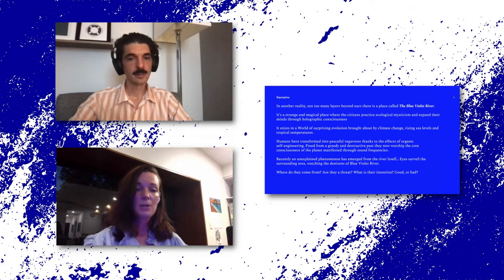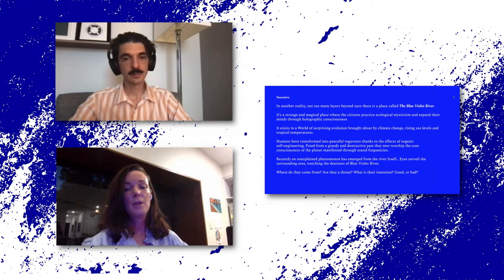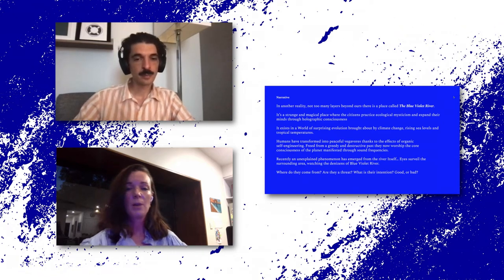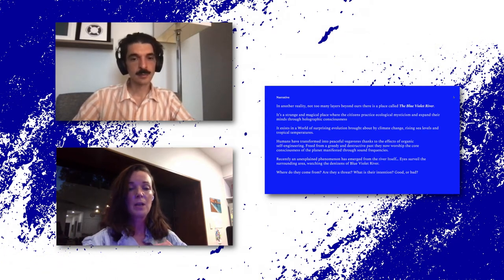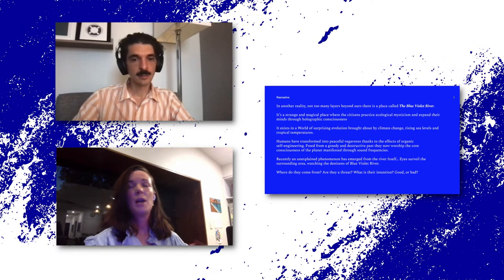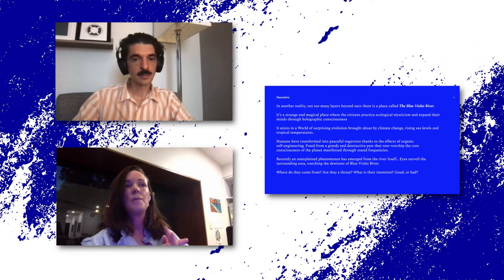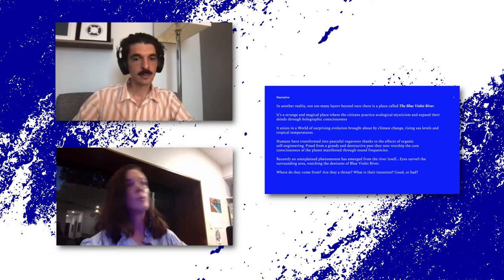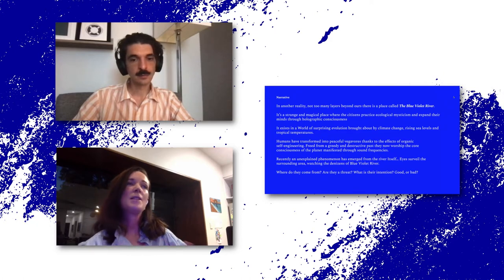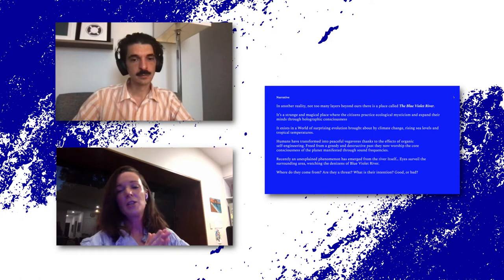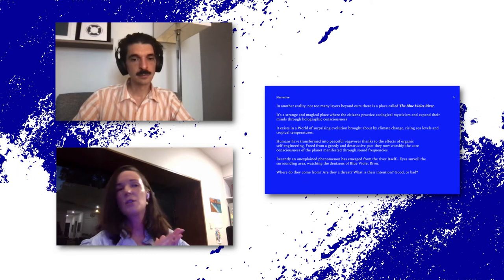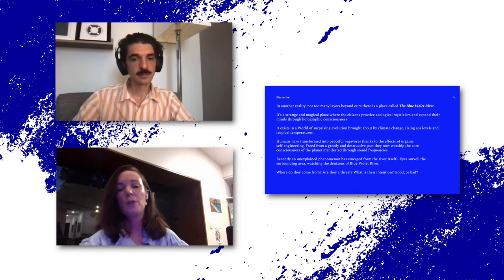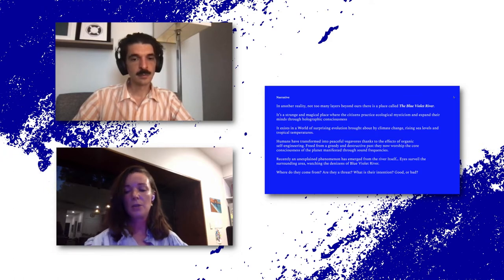So this is the place that the Blue Violet River is set in. It's a strange and magical place where the citizens practice ecological mysticism and expand their minds through a holographic consciousness. And humans have managed to transform into peaceful vegetables thanks to the effects of organic self-engineering. They've been freed from a greedy and destructive past and they now worship the core consciousness of the planet manifested through sound frequencies. But there's still a looming threat. And so there are these eyes as part of the experience that are acting as a surveillance element.